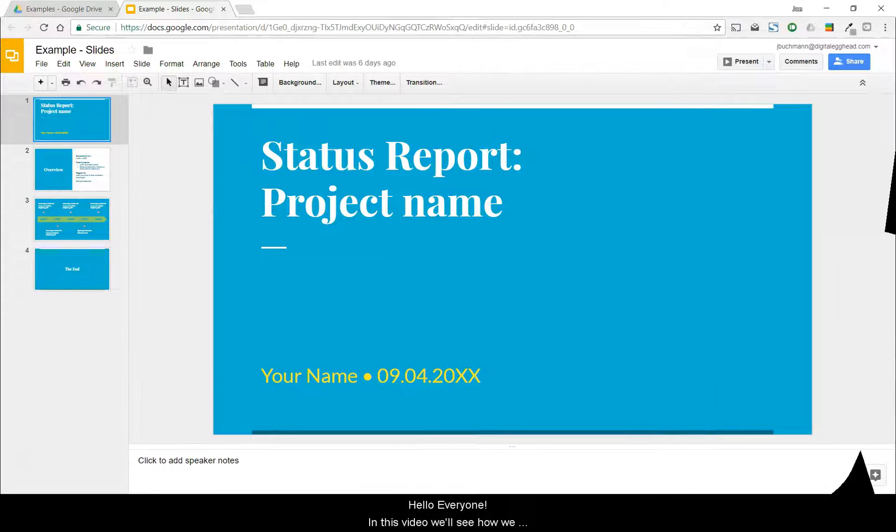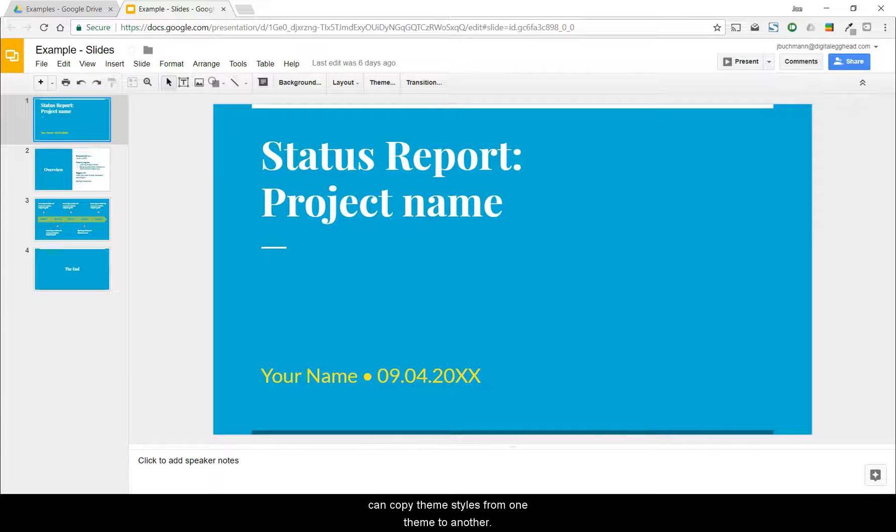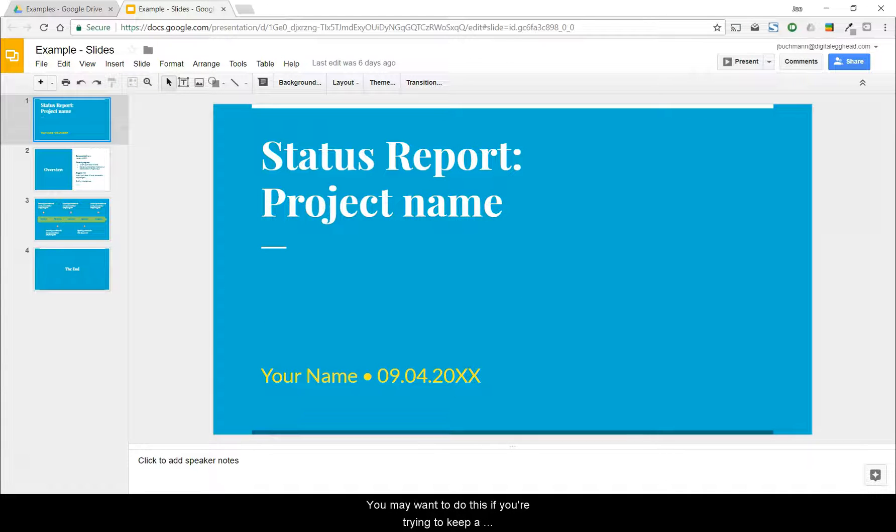Hello everyone. In this video, we'll see how we can copy theme styles from one theme to another in Google Slides.